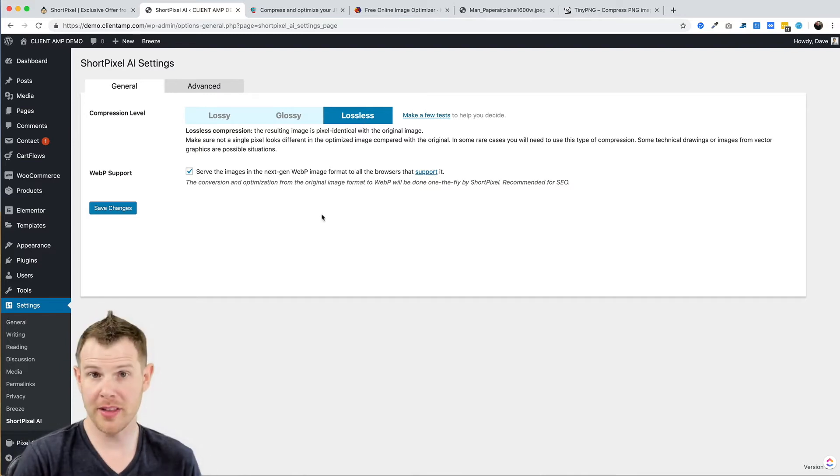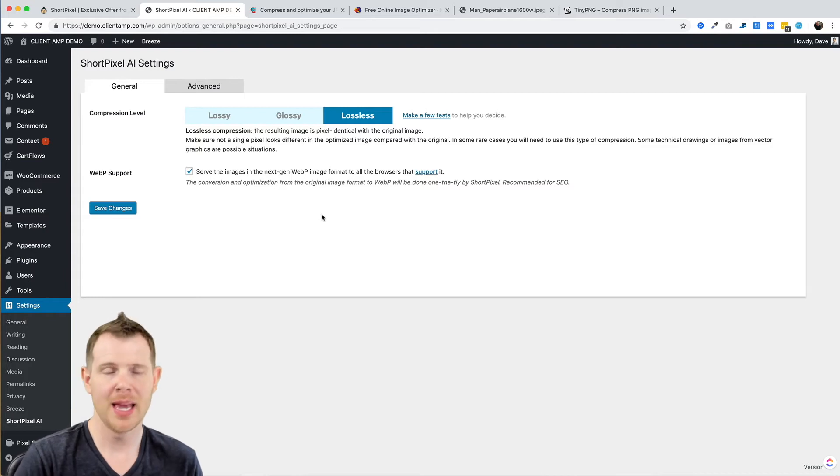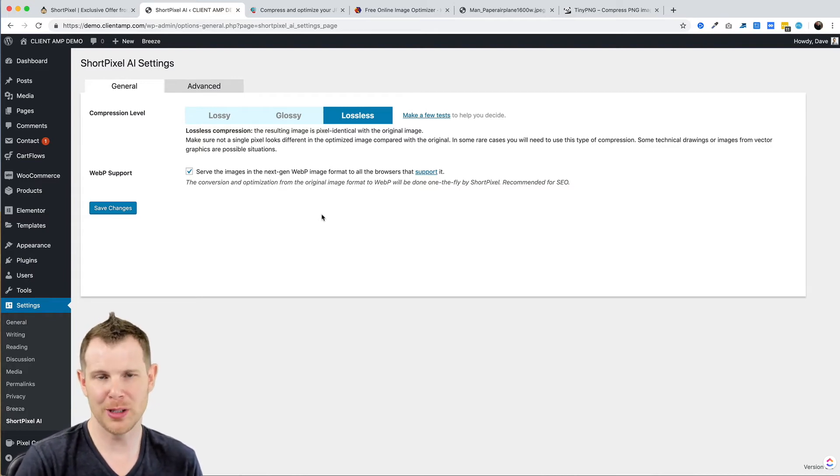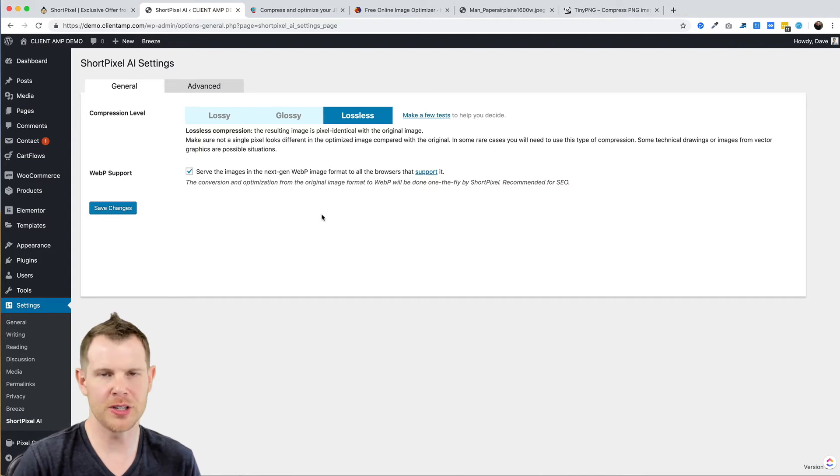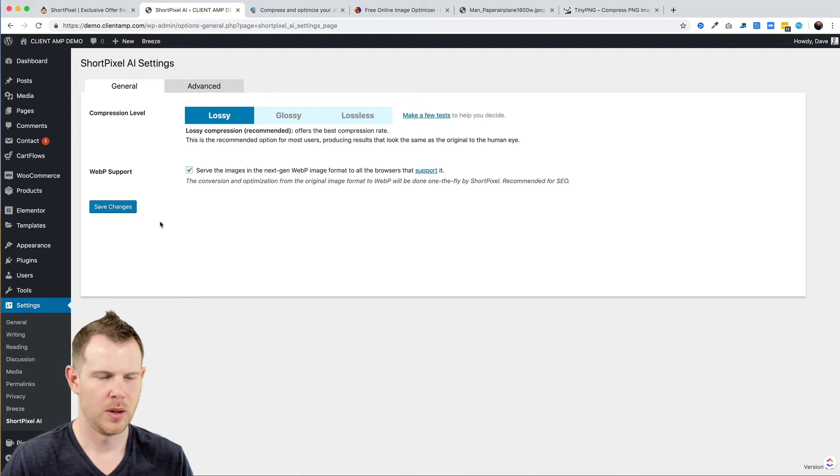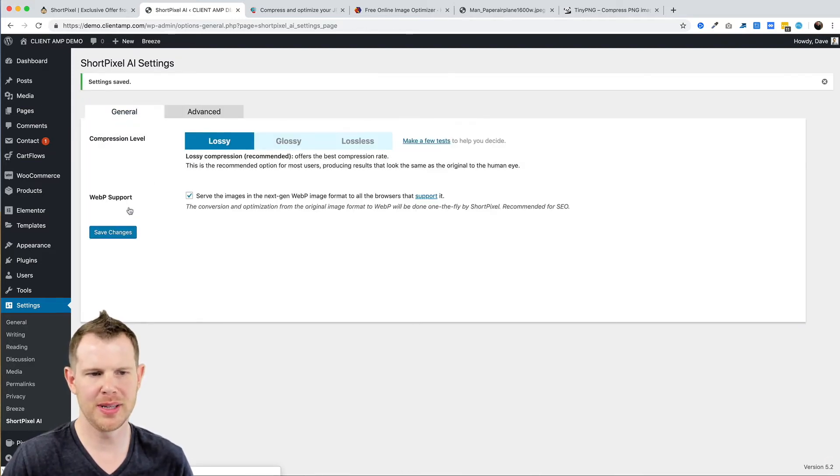The only other option is for WebP support, which is a new file format for the web. Now not all browsers support this, so ShortPixel will display the WebP images only when appropriate. I do recommend leaving this checked as it is good for your SEO. When you're ready, save your changes and let's head over to the advanced tab.